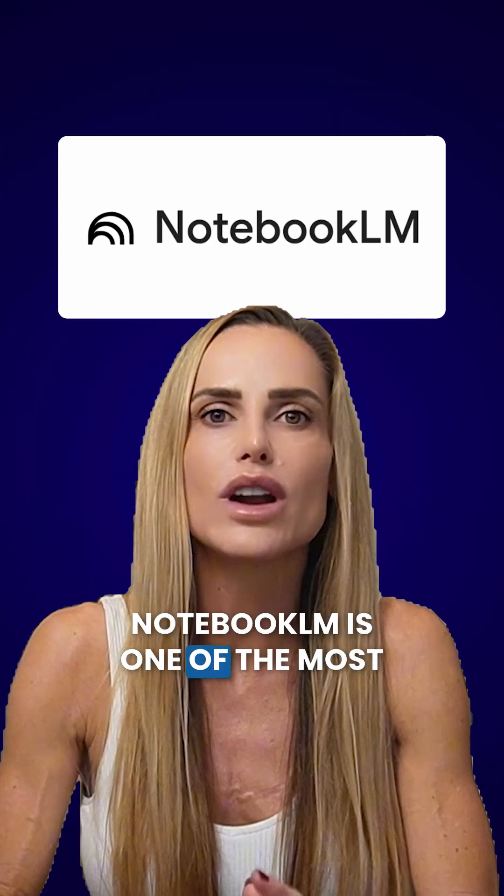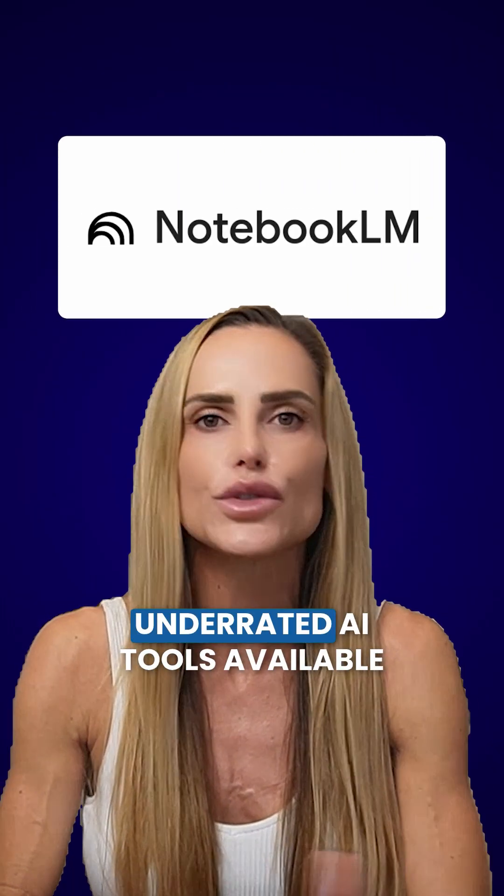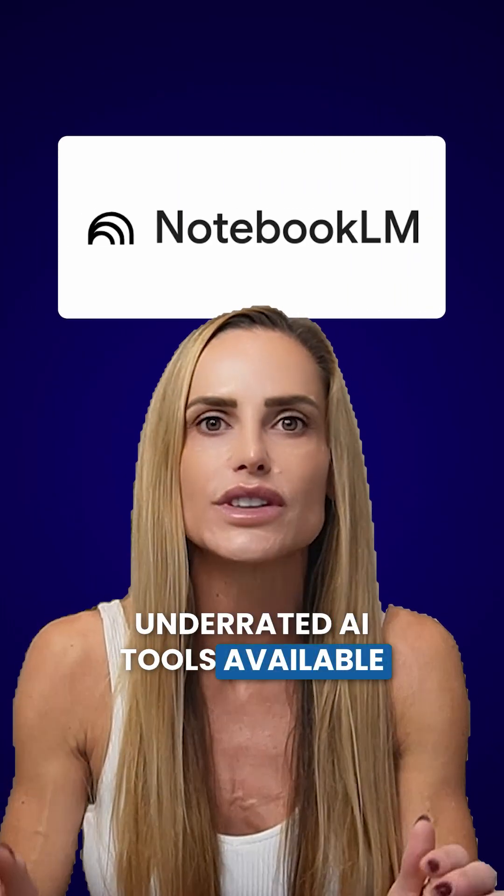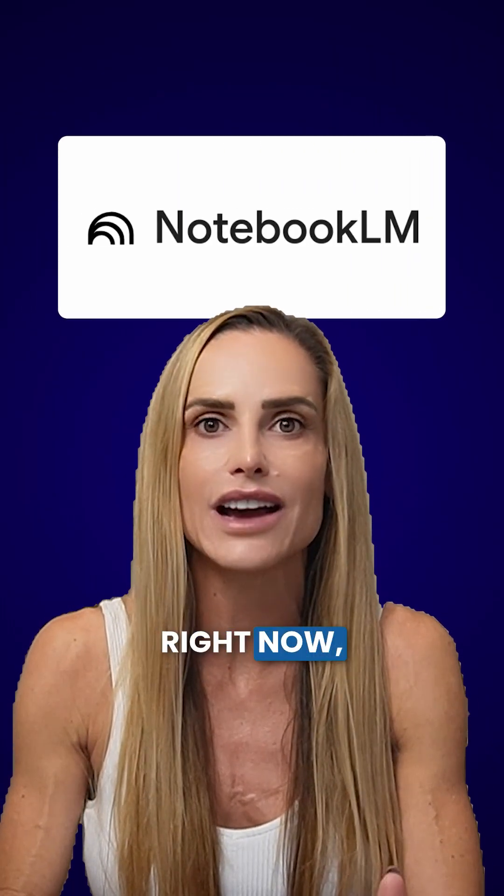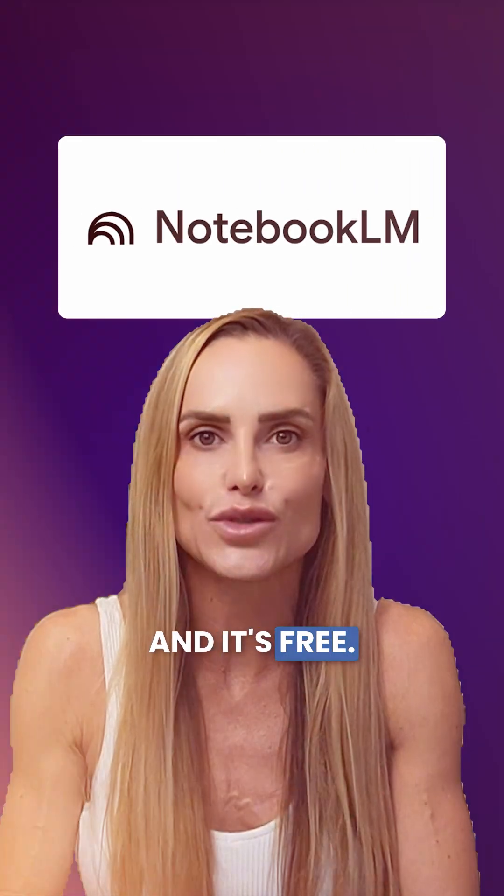Notebook LM is one of the most underrated AI tools available right now, and it's free.